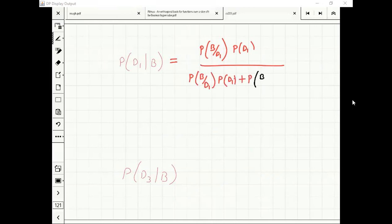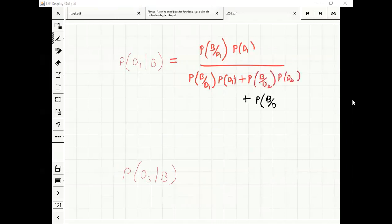Let's write all the terms. This is probability of B, because D1, D2, D3 are joint events which partition the space.